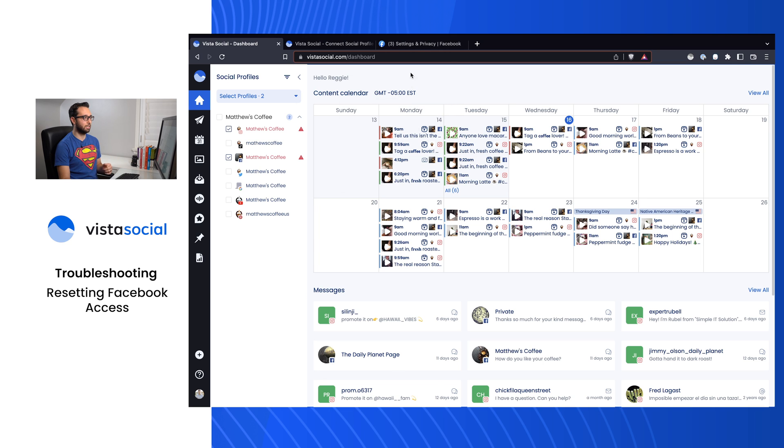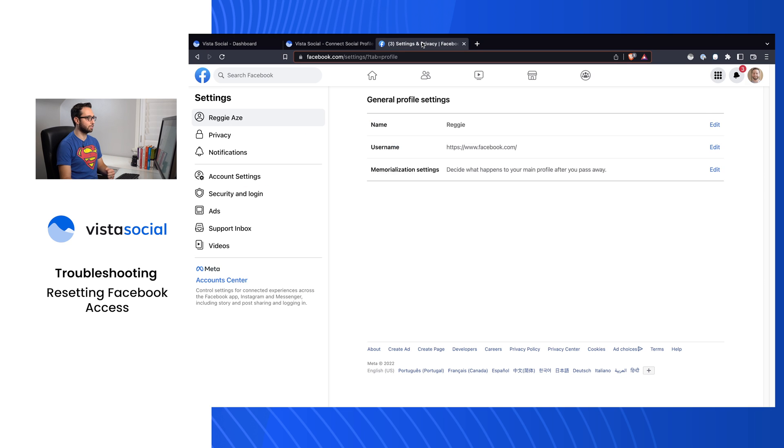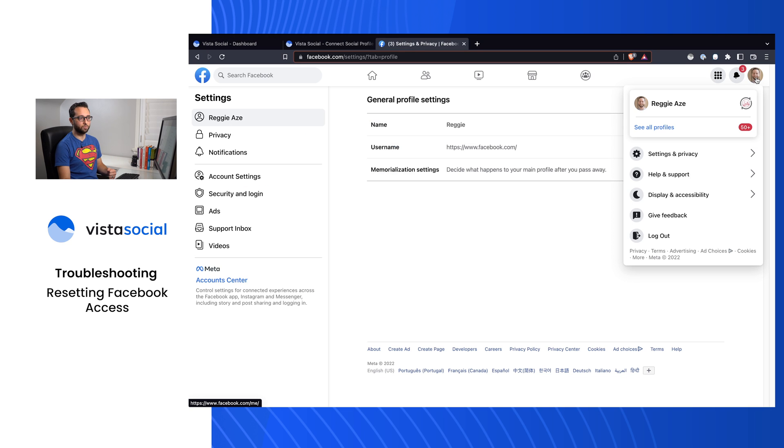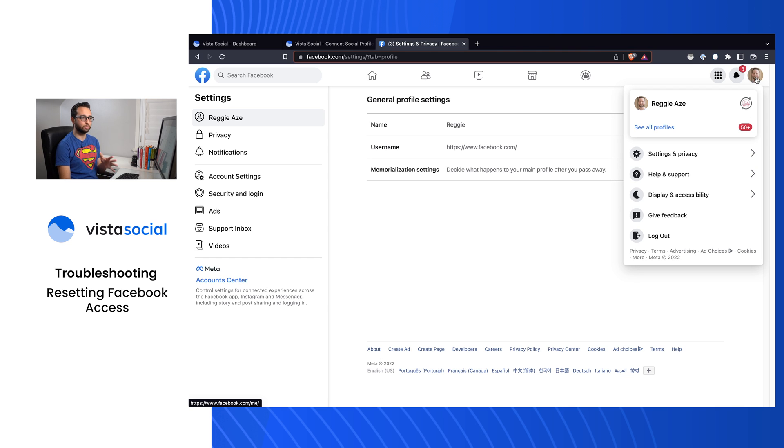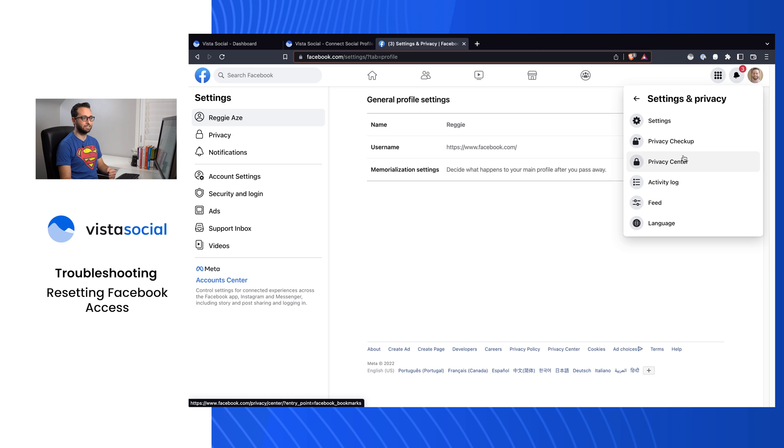What we first want to do is head over to Facebook. Go to your profile and make sure that you're logged in as your personal profile, not as a page or a group. Head over to Settings and Privacy and Settings.